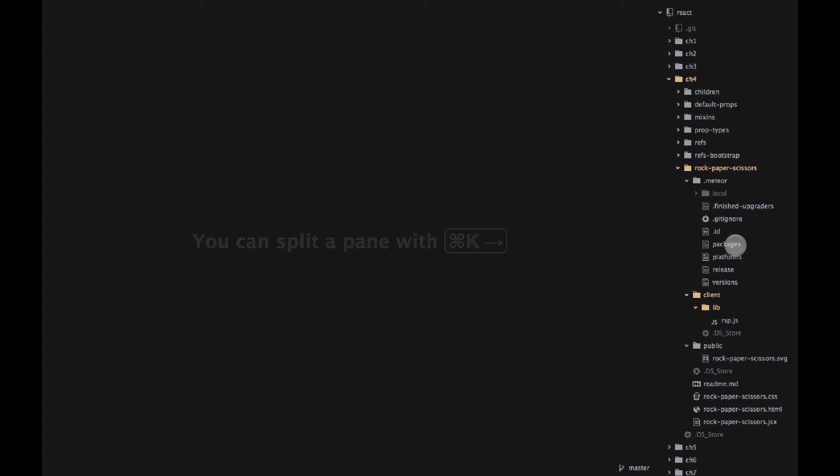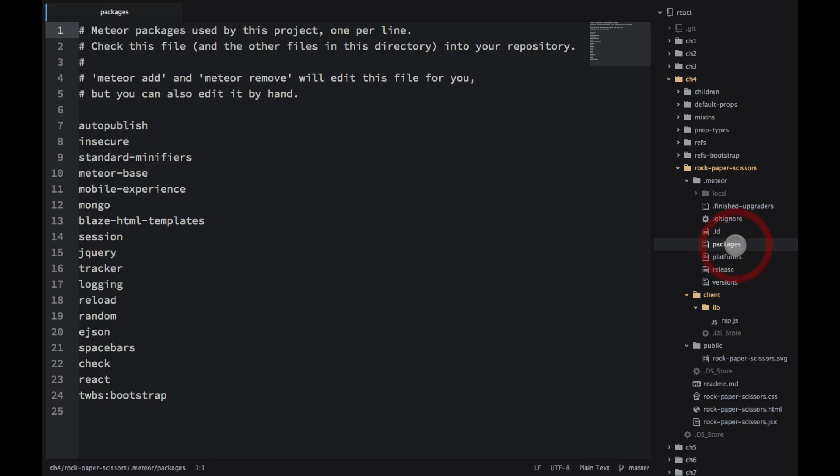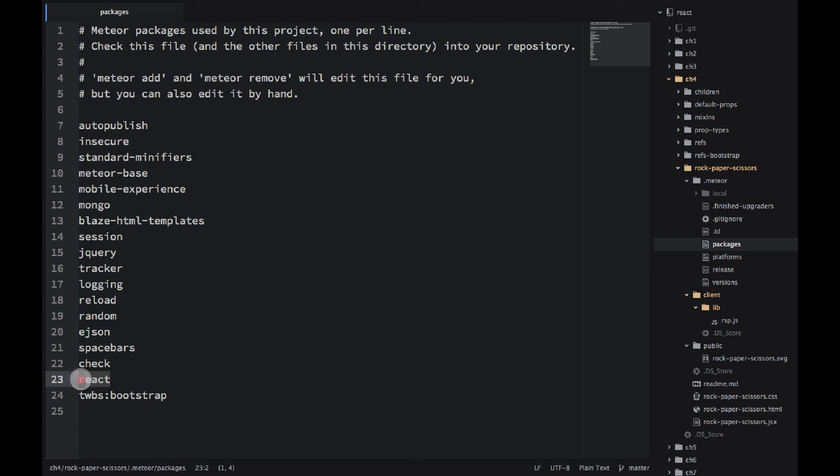I have that Meteor folder here. In that folder there are two interesting files. One is packages. This is the list of all the packages that I've added to this Meteor application. So Meteor, similar to NPM, has its own packaging system. You can still use NPM modules, but with Meteor you end up using their packaging system.